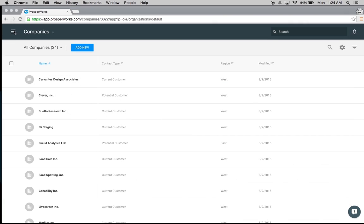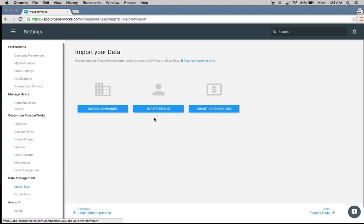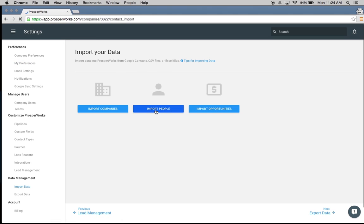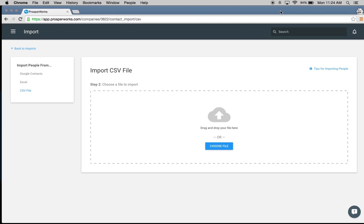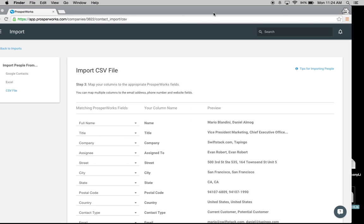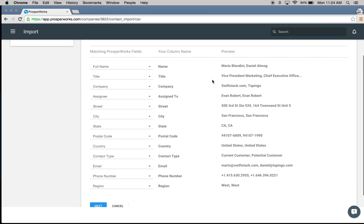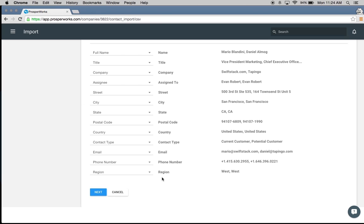Let's go back to import and now choose to import people. Same process — I'm going to select uploading from a CSV, click next, and drag my list of contacts. ProsperWorks actually recognizes all of the different fields I had in my contact list. I also had region listed on my contacts — if you remember when we added that custom field, we marked it to include on companies and on people, so it's recognizing that it wants to import that custom region field for people as well.